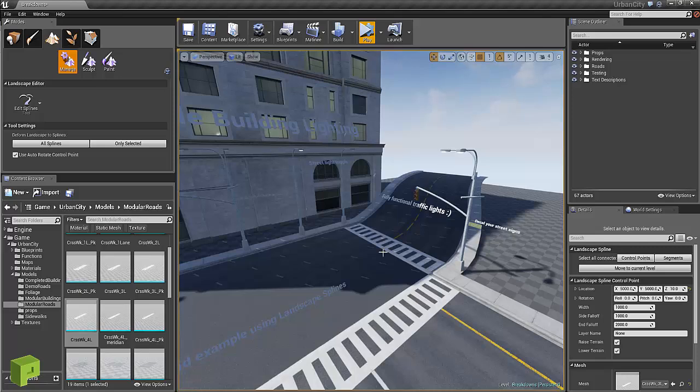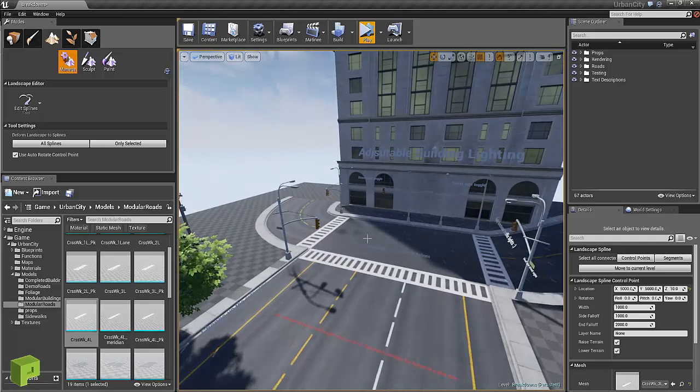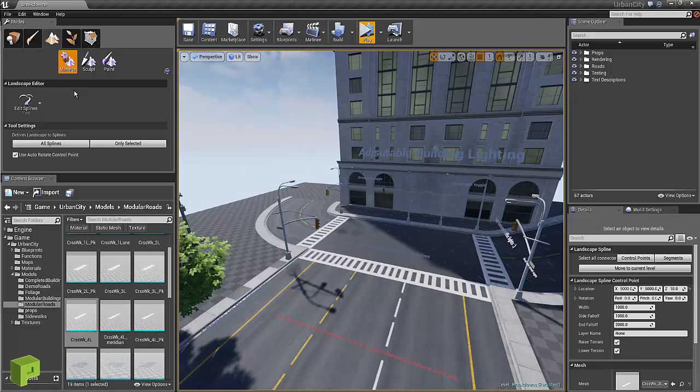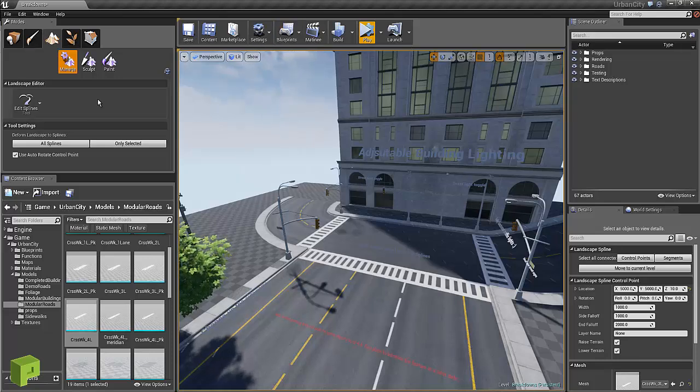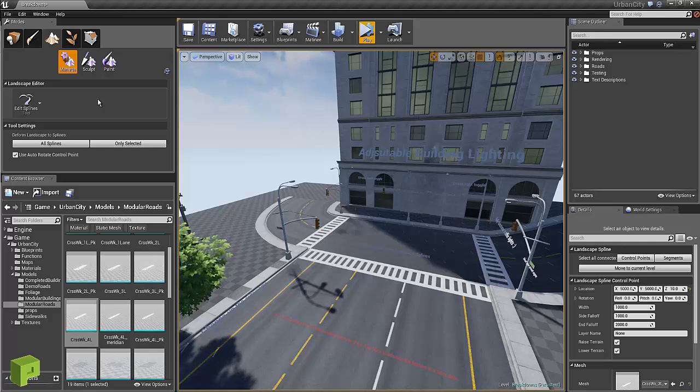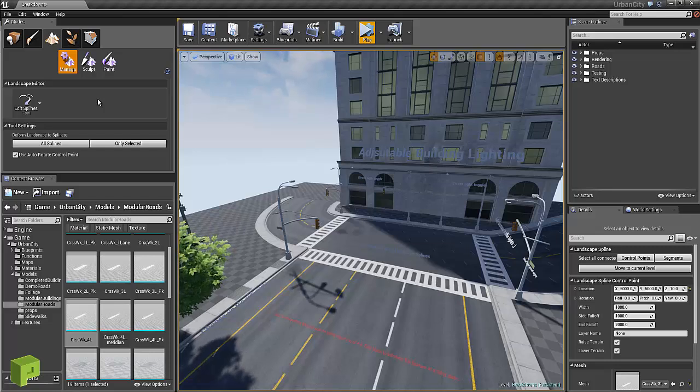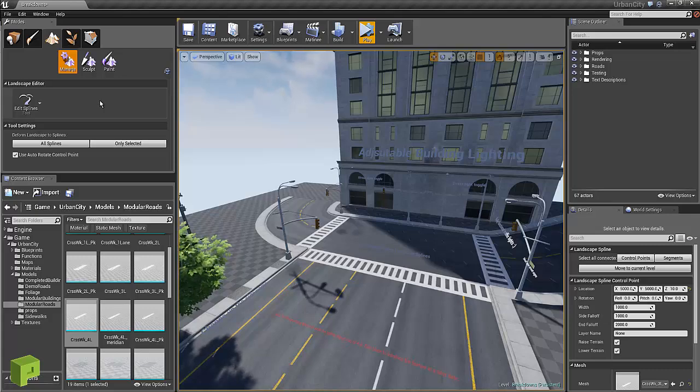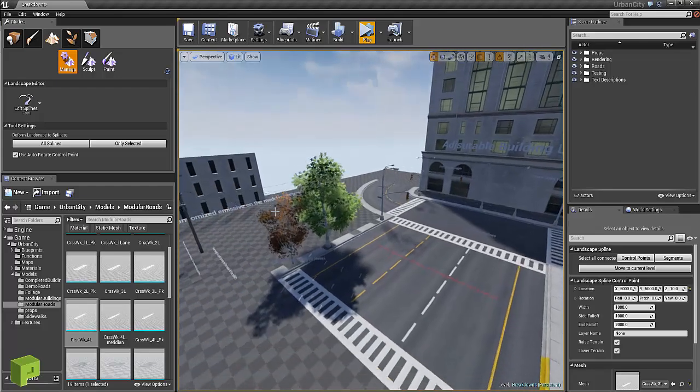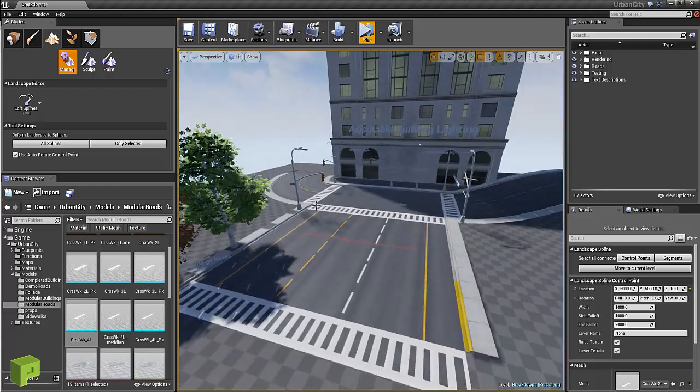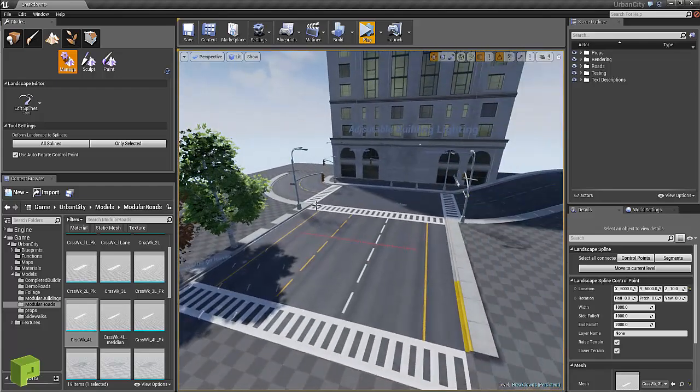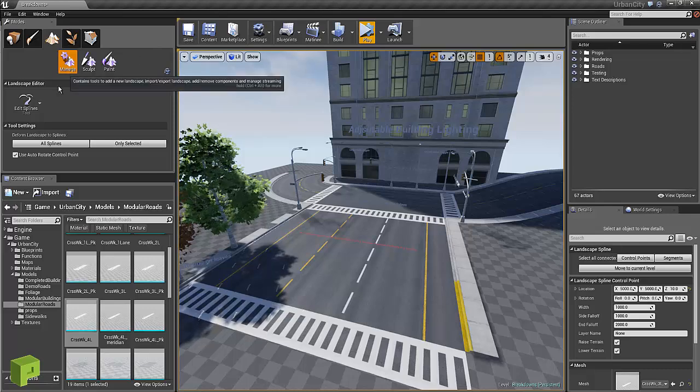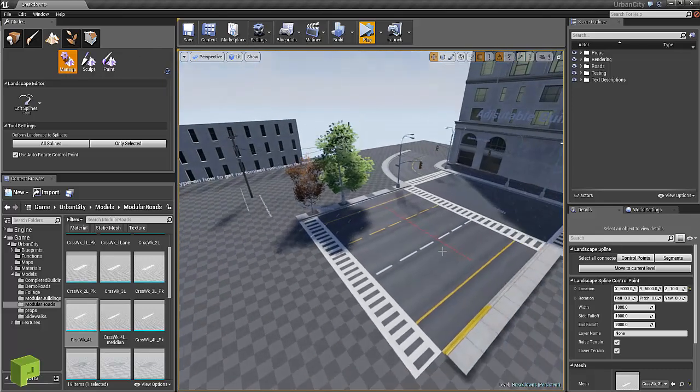All this is done through splines, more specifically the landscape splines. You could use just a regular spline tool. Epic has a tutorial on their YouTube channel that does just a little racetrack course through splines and how to create them through blueprints.